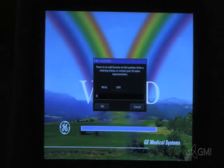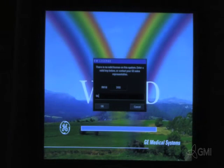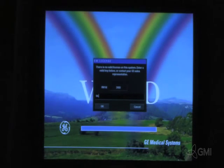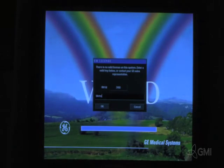Once the system reboots, you will be prompted to enter the software option key. Enter the key and select OK.